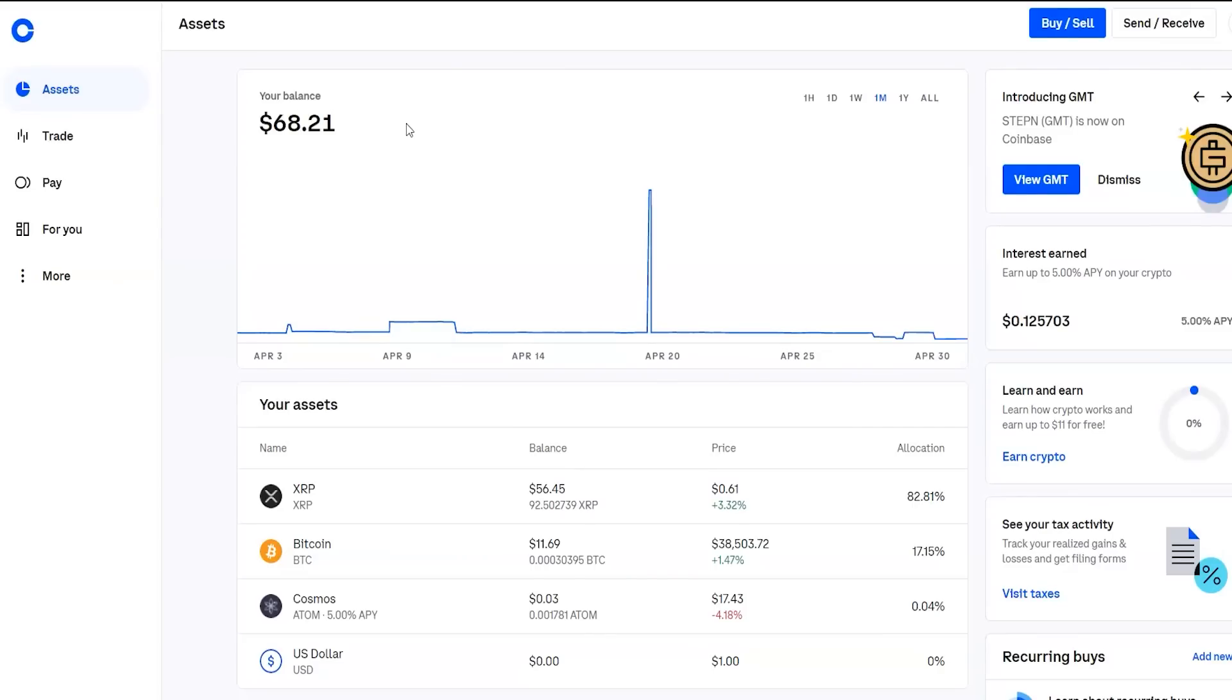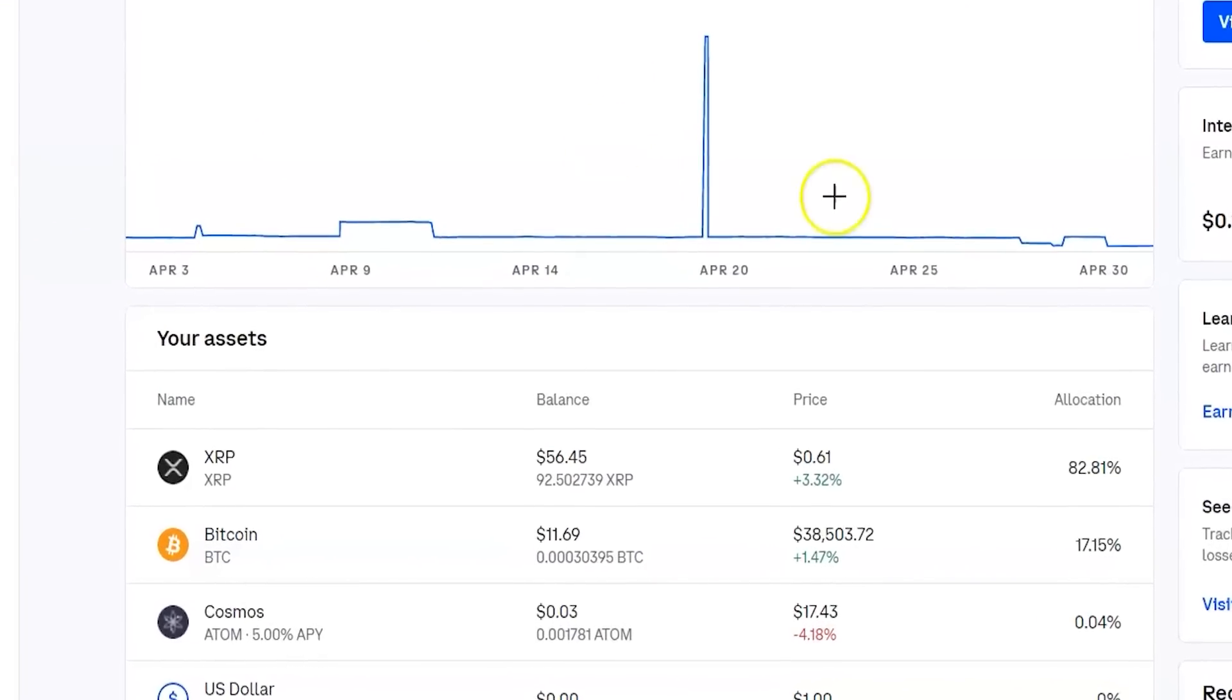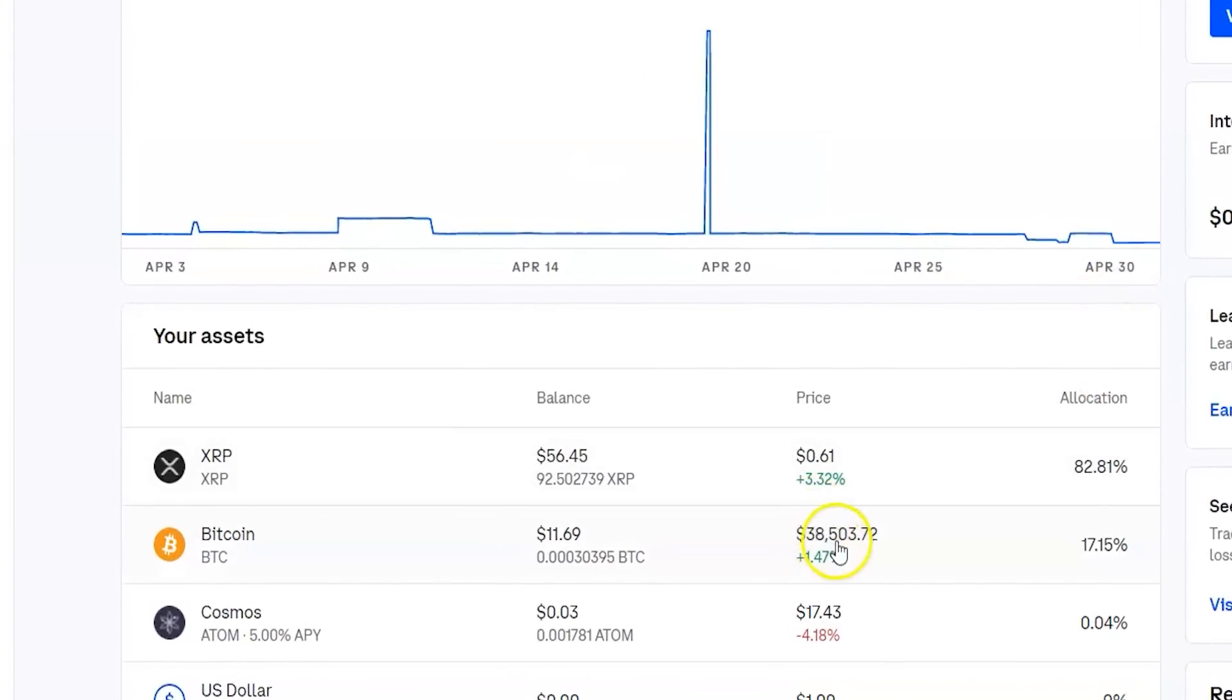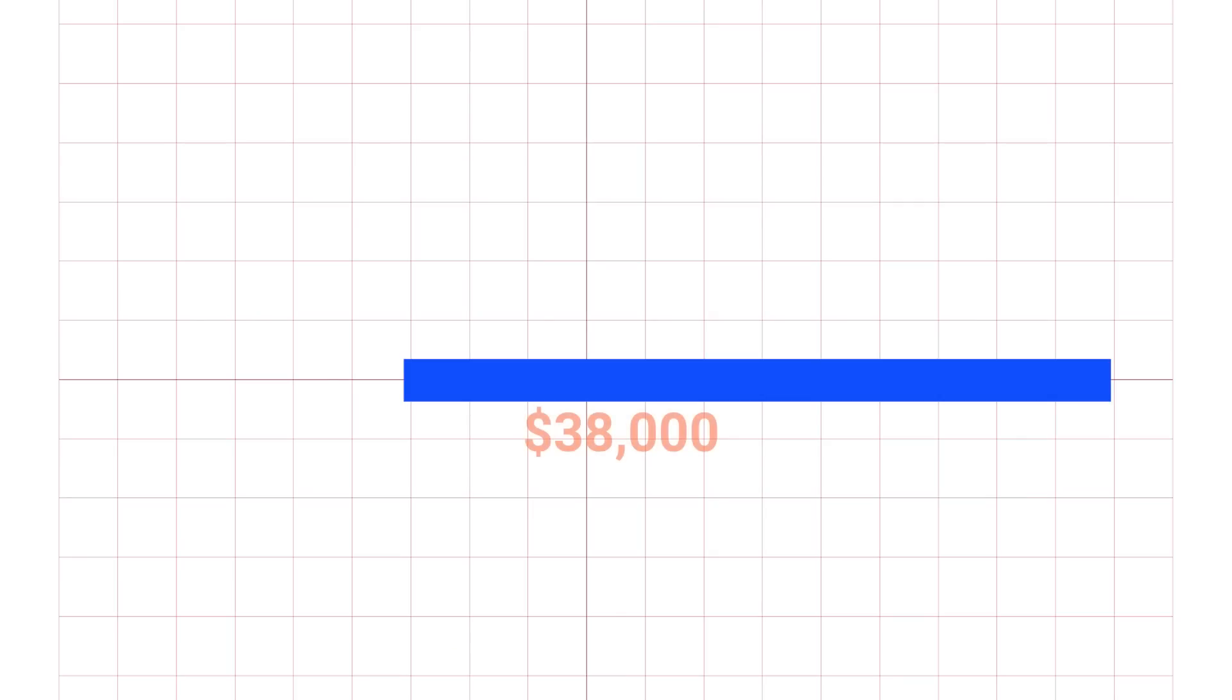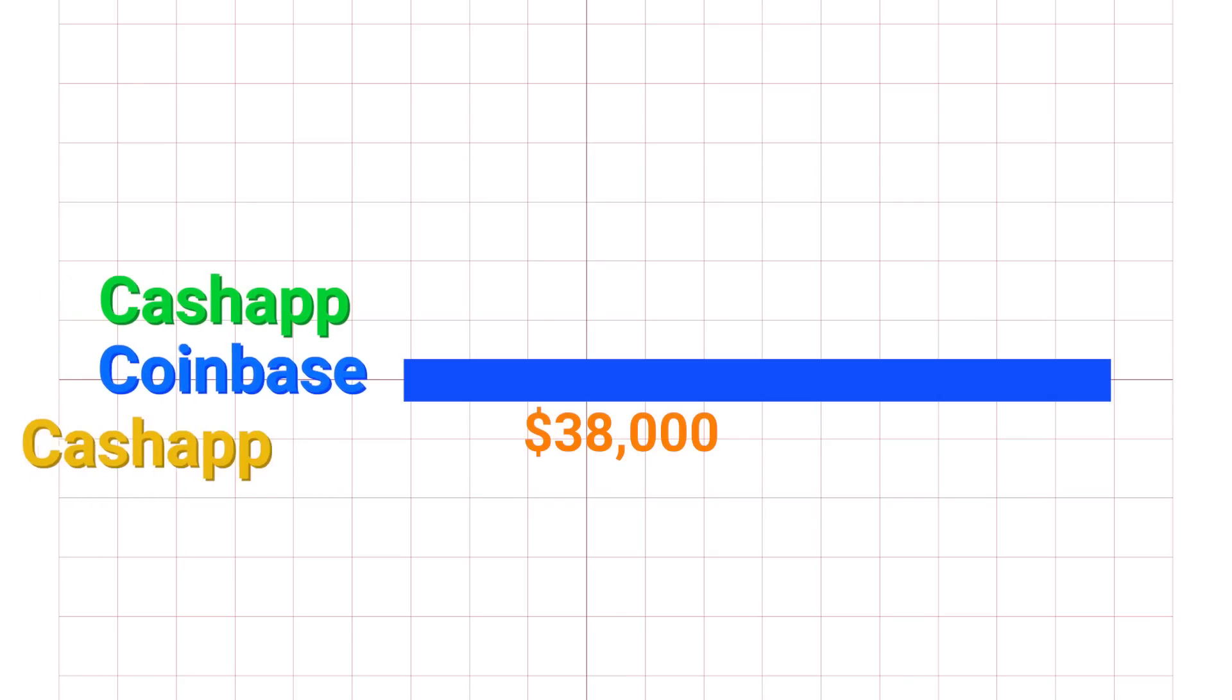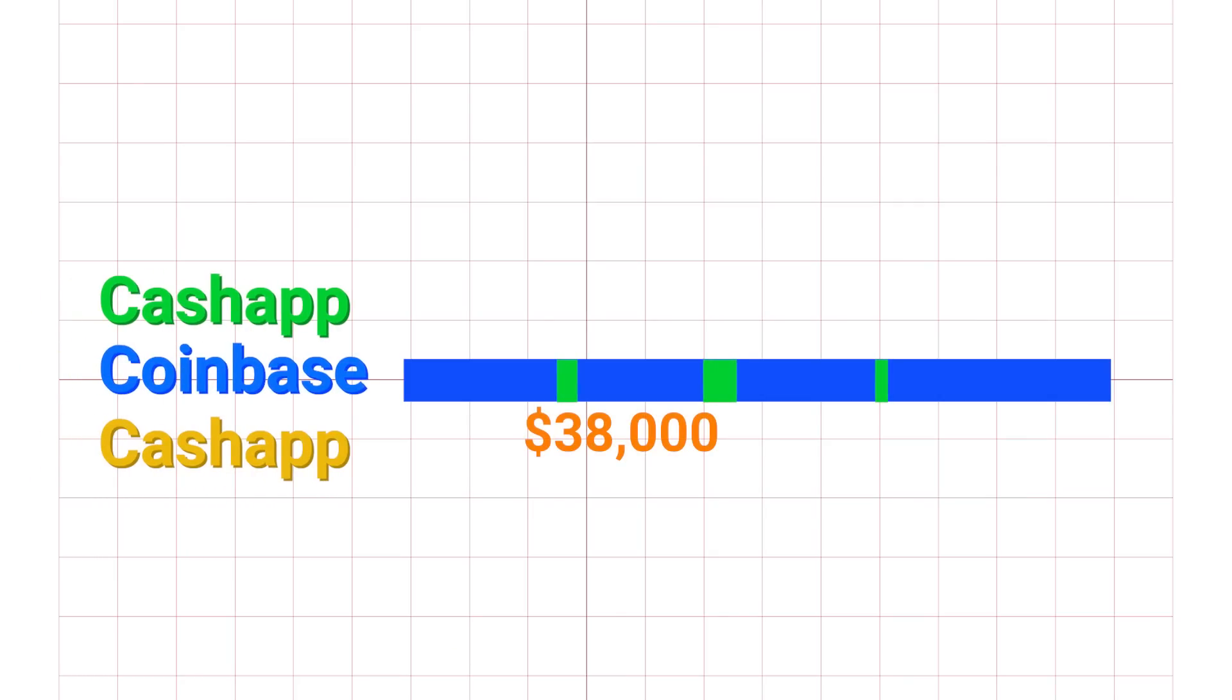So people always ask, Bitcoin right now is trading at $38,000. And they say, well, I don't have $38,000 to invest. Well, with Coinbase and a couple other platforms, you could buy fractions of the coin. So you can buy as little as $10 of Bitcoin. And it will still do you some justice. It will still be as if you put your money in a high yield savings account that's giving you interest on your money daily.